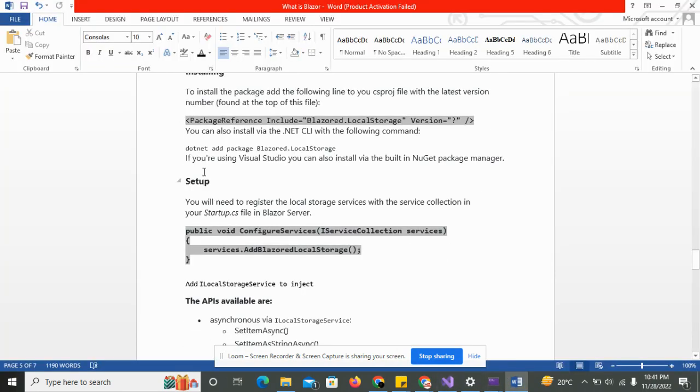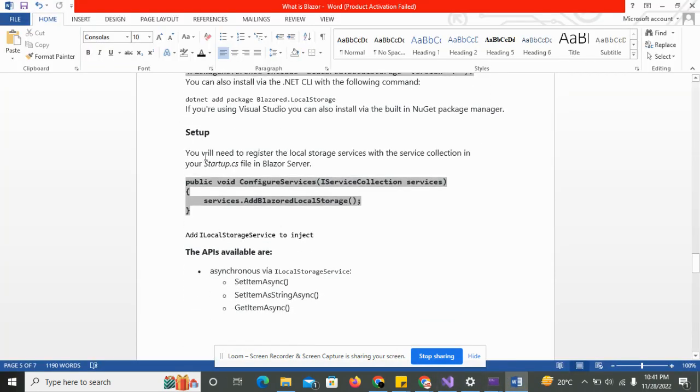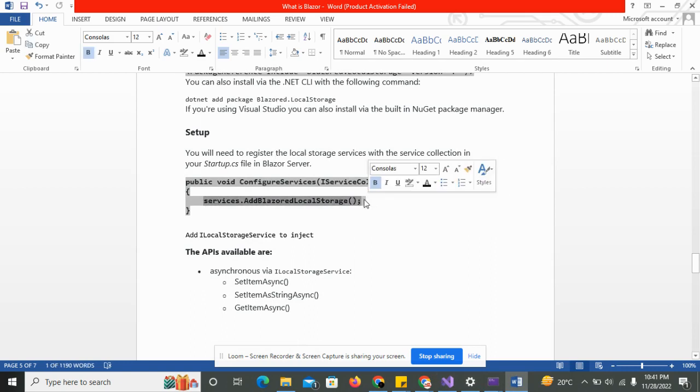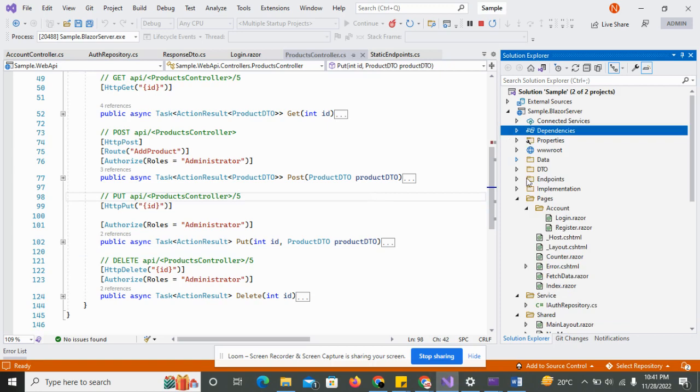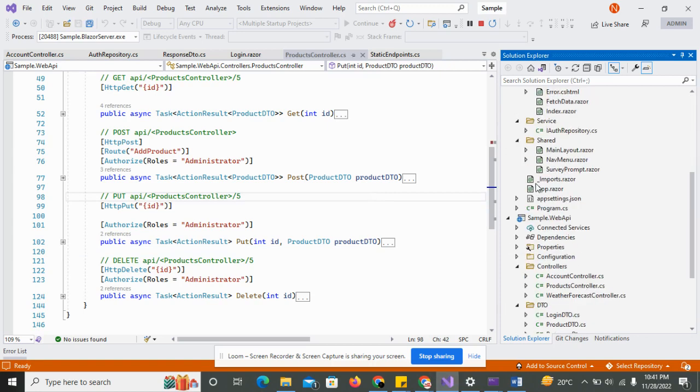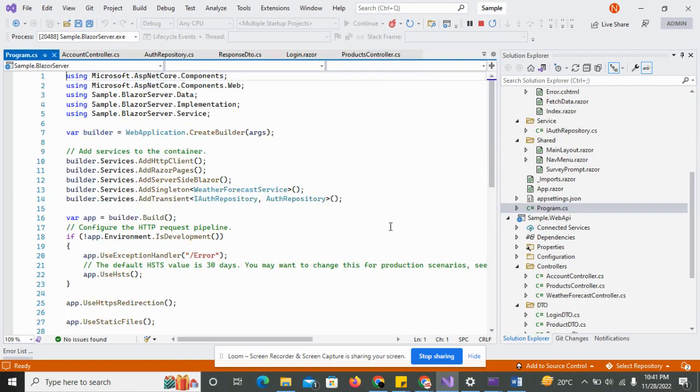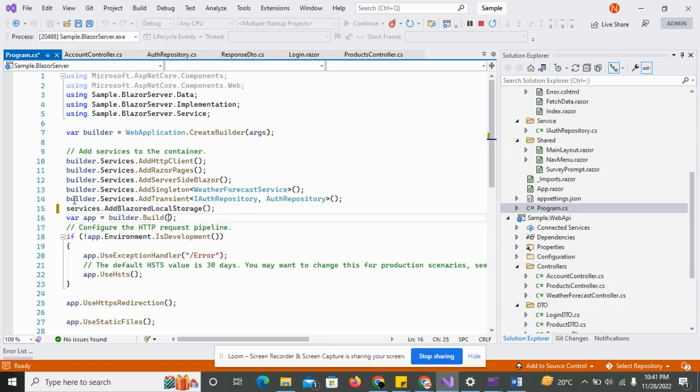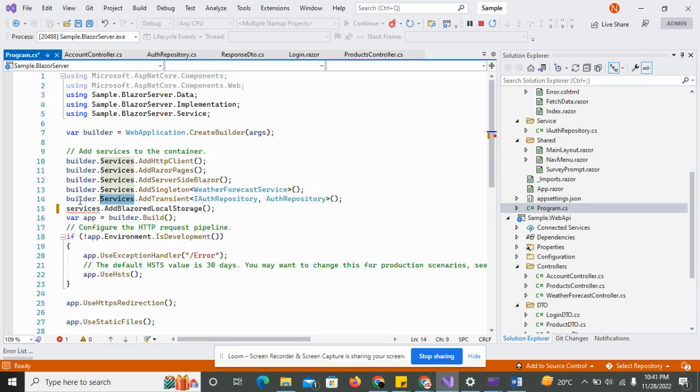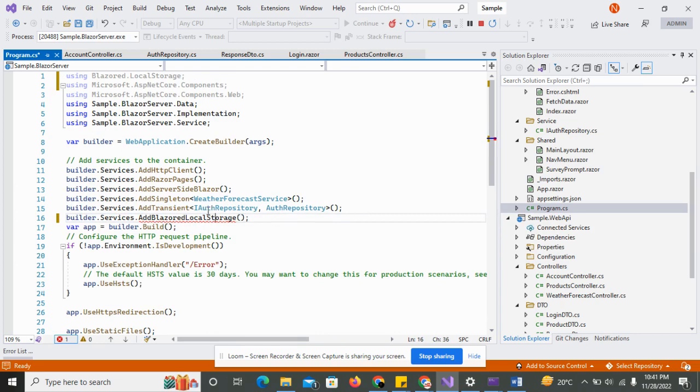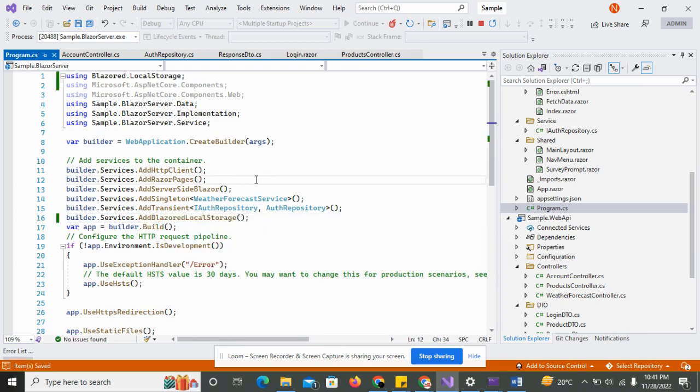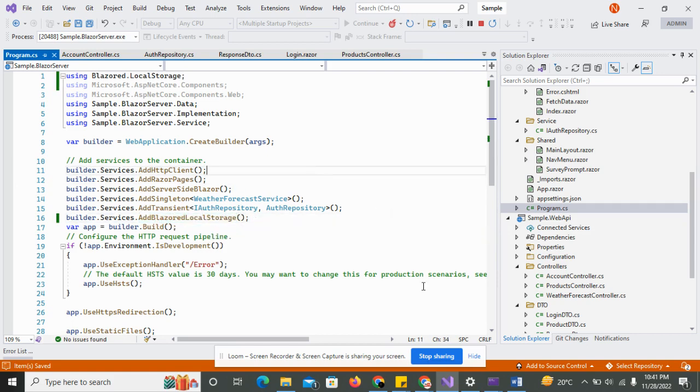The next thing is to set up the server for the storage and register in the startup or program.cs file. So in my case I have the program.cs class and just copy and paste here, so just build the copy and paste it here and add the references for the browser local storage. So the browser local storage services is just successful in our system app.